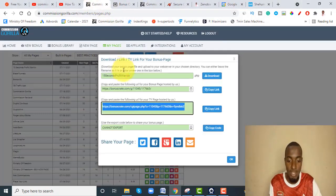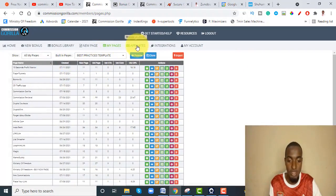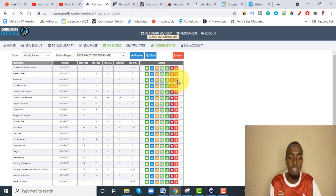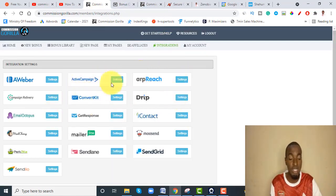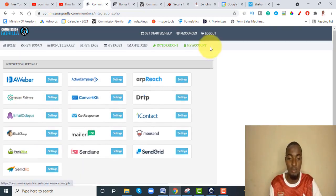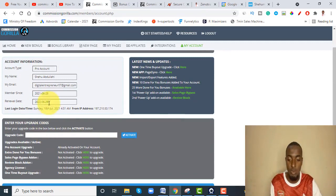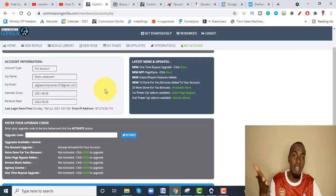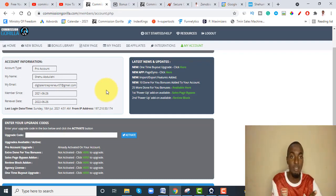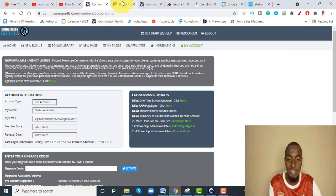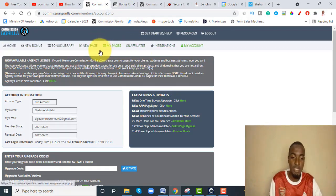You also have the affiliate section — if you want to promote Commission Gorilla you can do that. And you have integrations: if you have email marketing set up, you can use it to build your own email list and capture emails. They have a good number of email marketing providers you can integrate with. In your account details you can see your account information and your renewal date, because it's yearly — after one year you pay $24.50 again, just like when you bought it. With just a few promotions you can make your money back.